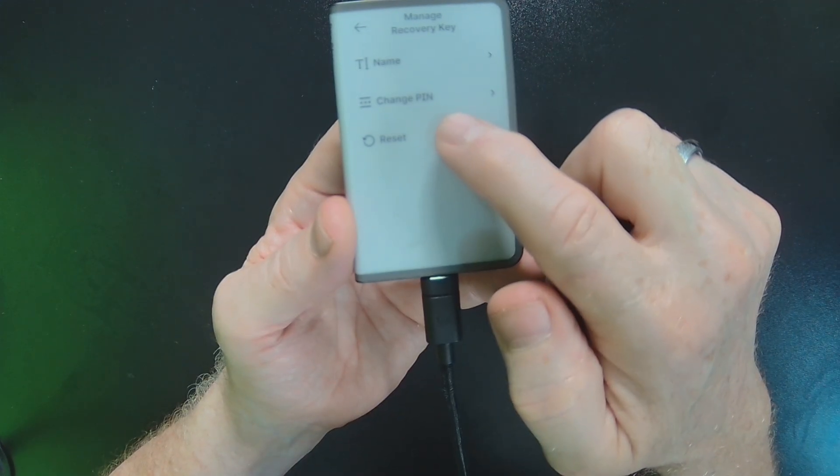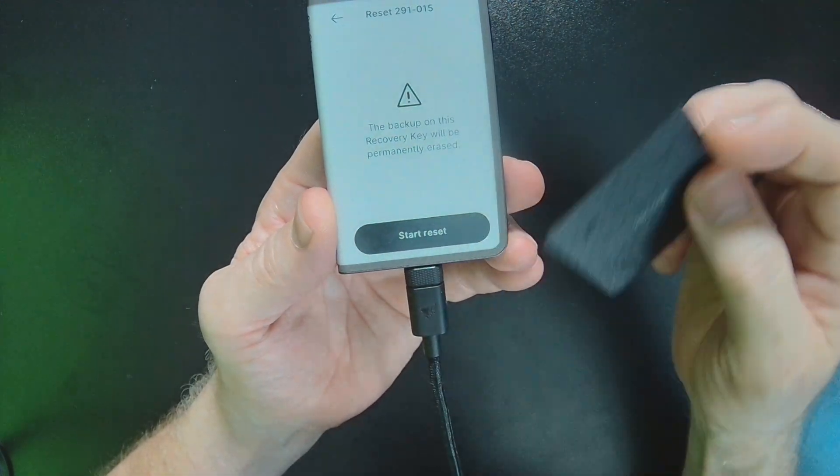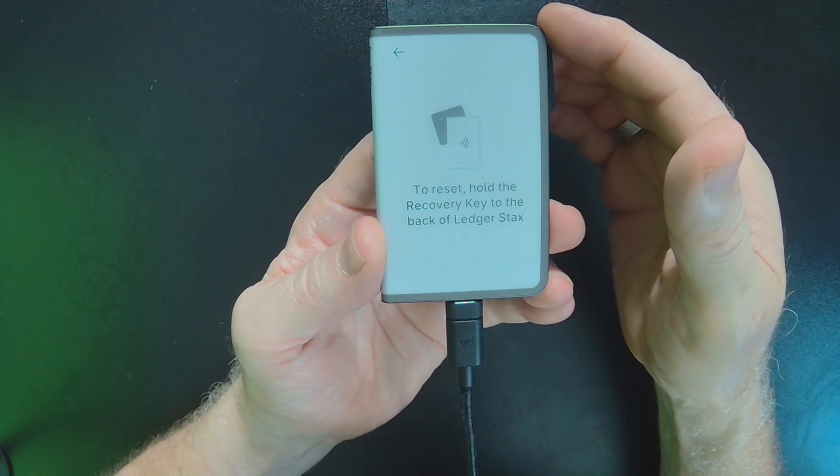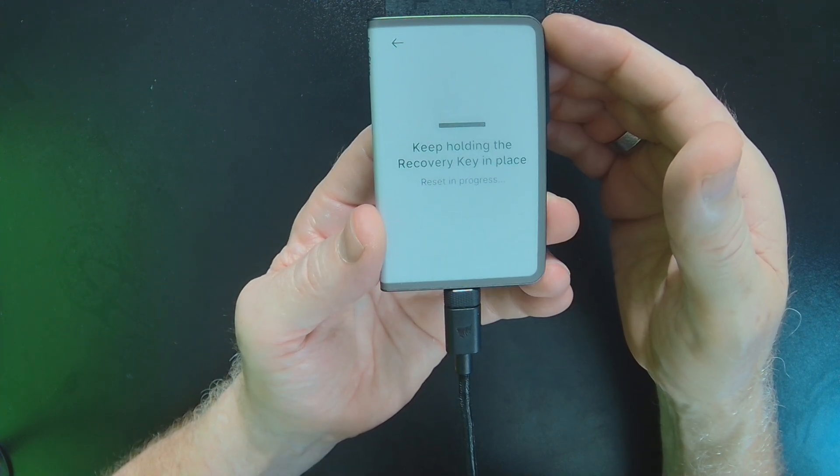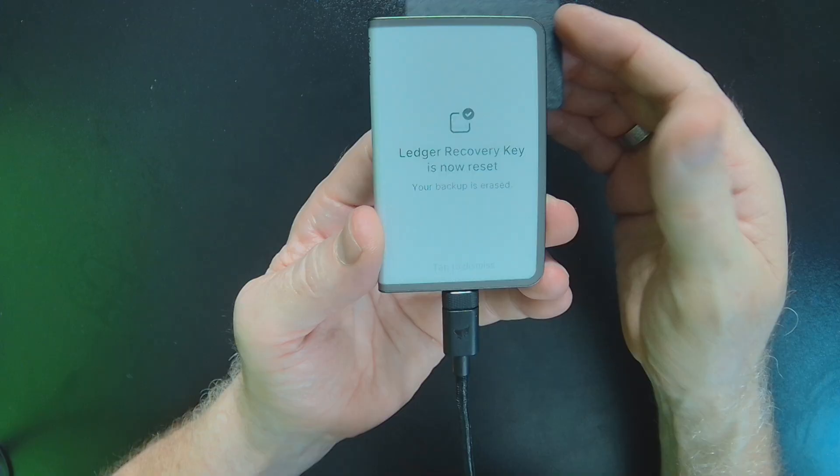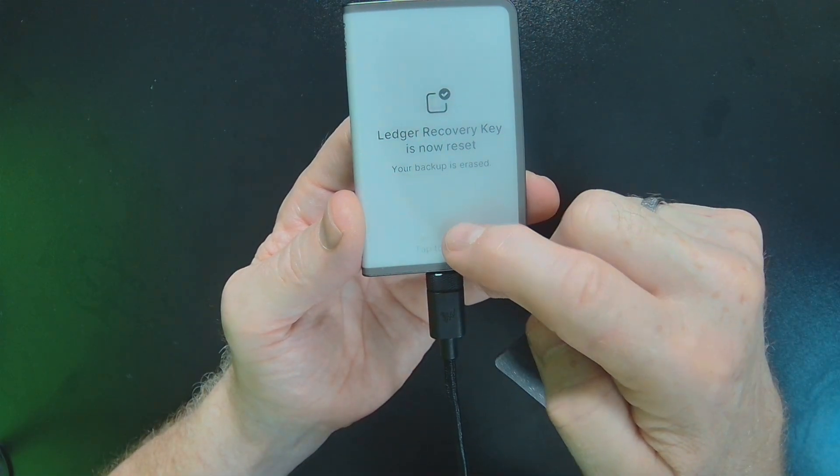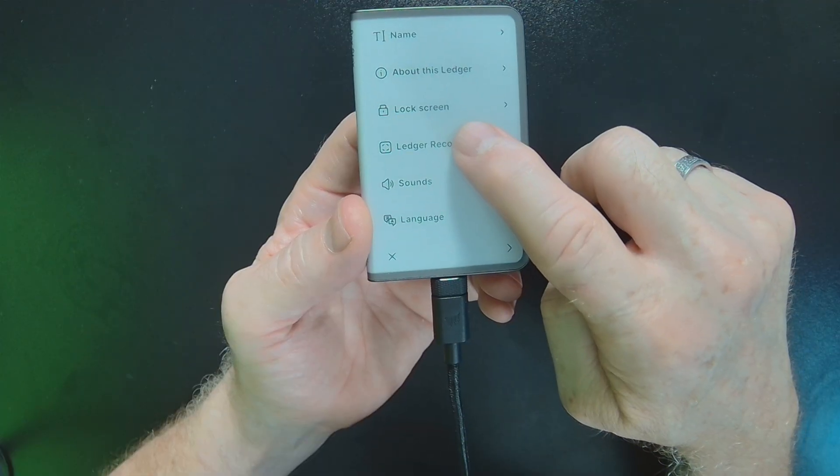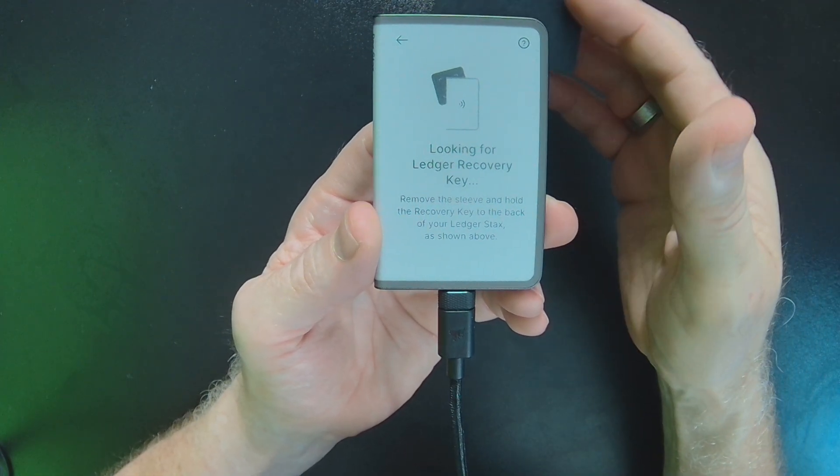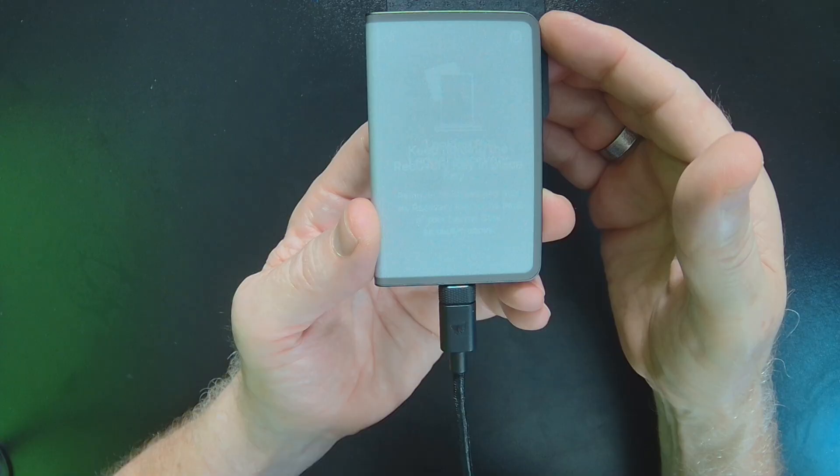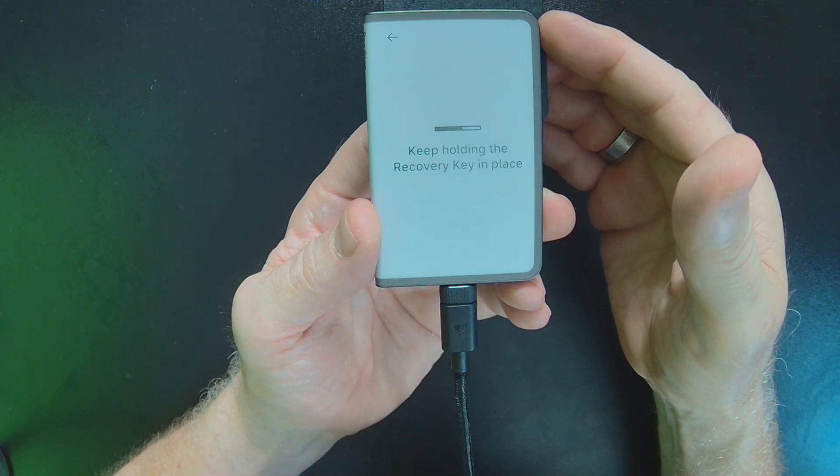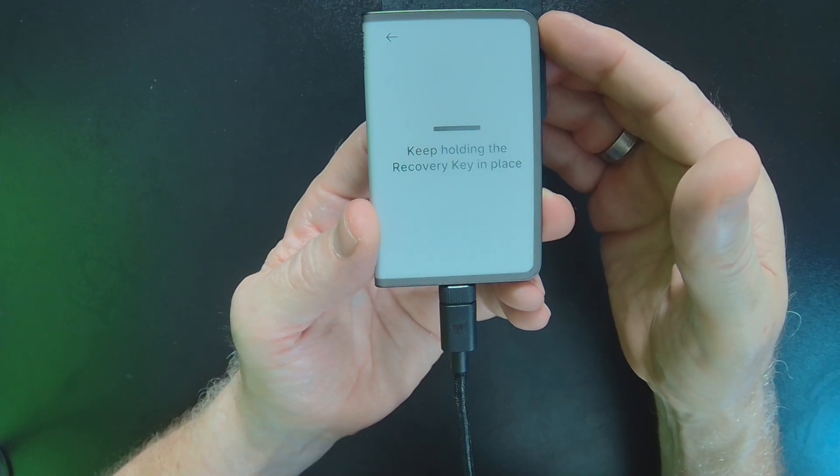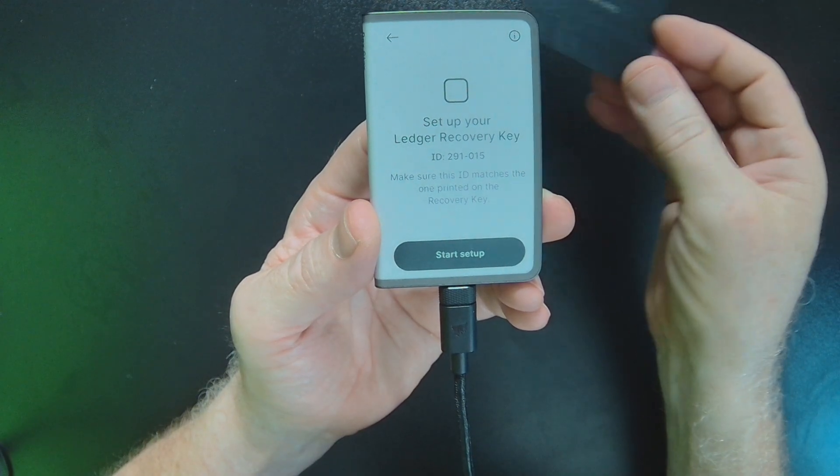So I'll hit reset. I'll start the reset. Hold the key to the back here. And so you can manage this Recovery Key with multiple backups. So I'm just going to hit here. I'll go back in here to the Ledger Recovery Key option. And now when I hold this card to the back, it's basically going to detect that it's a brand new, empty, factory card.